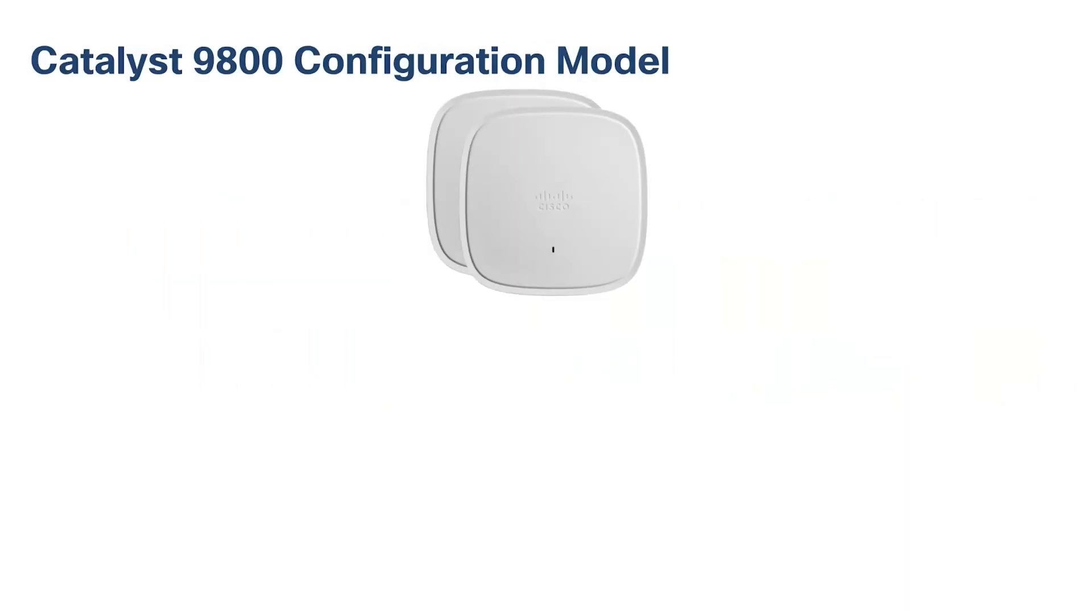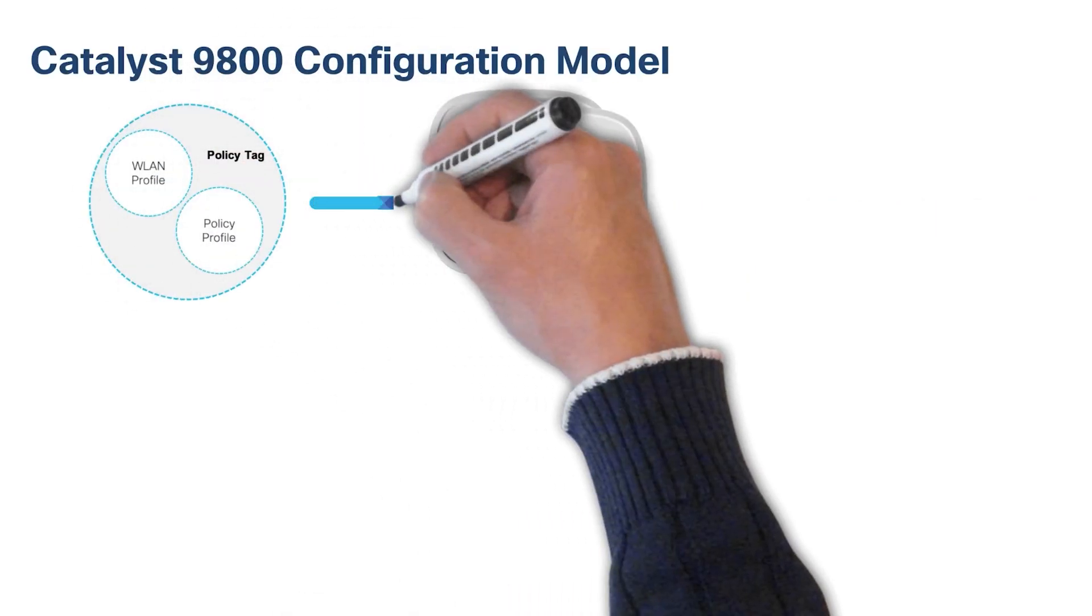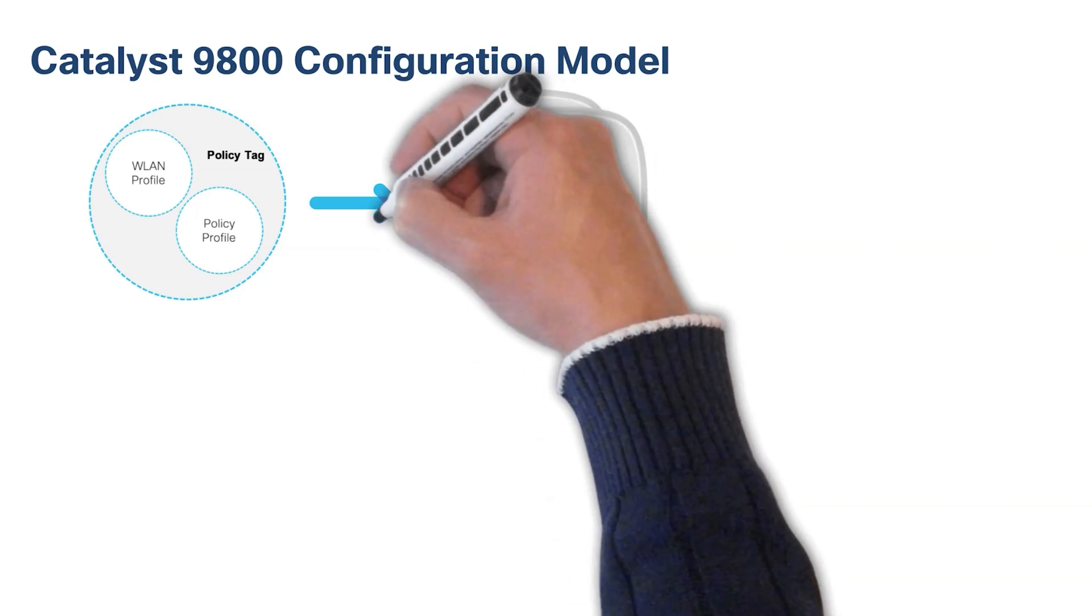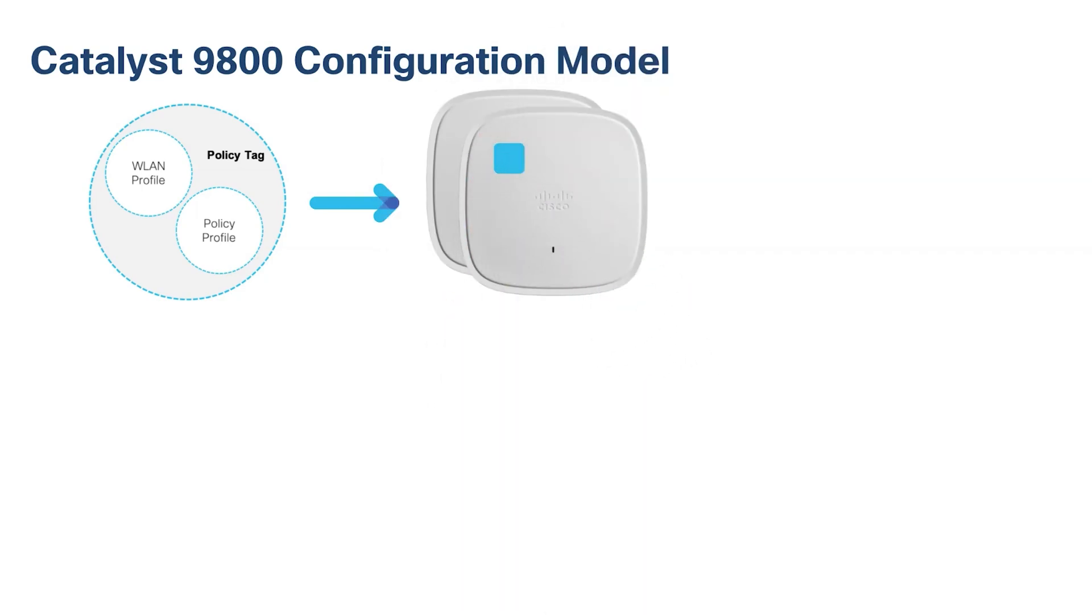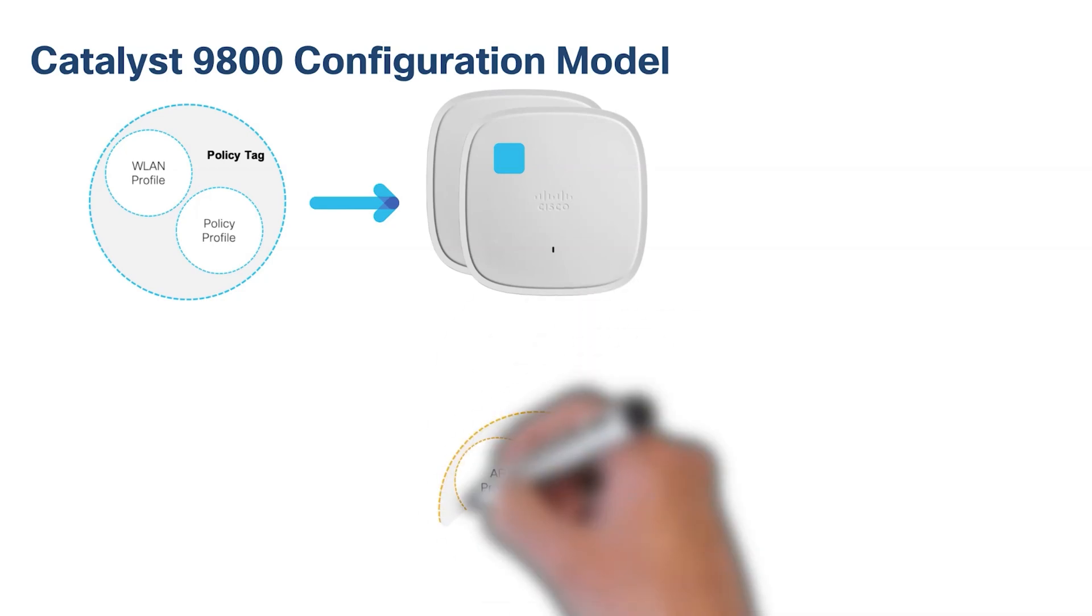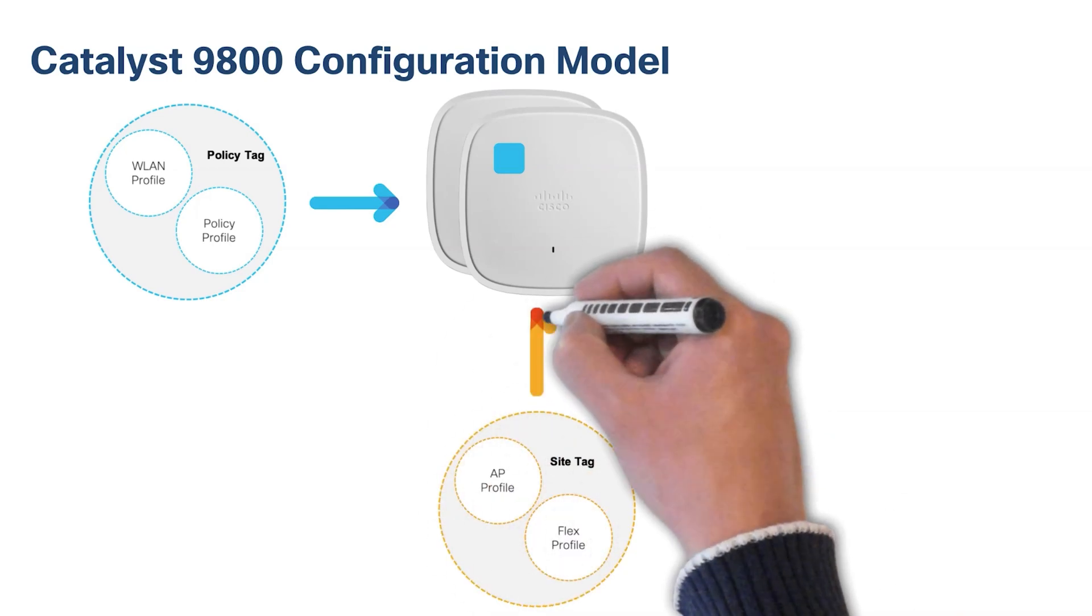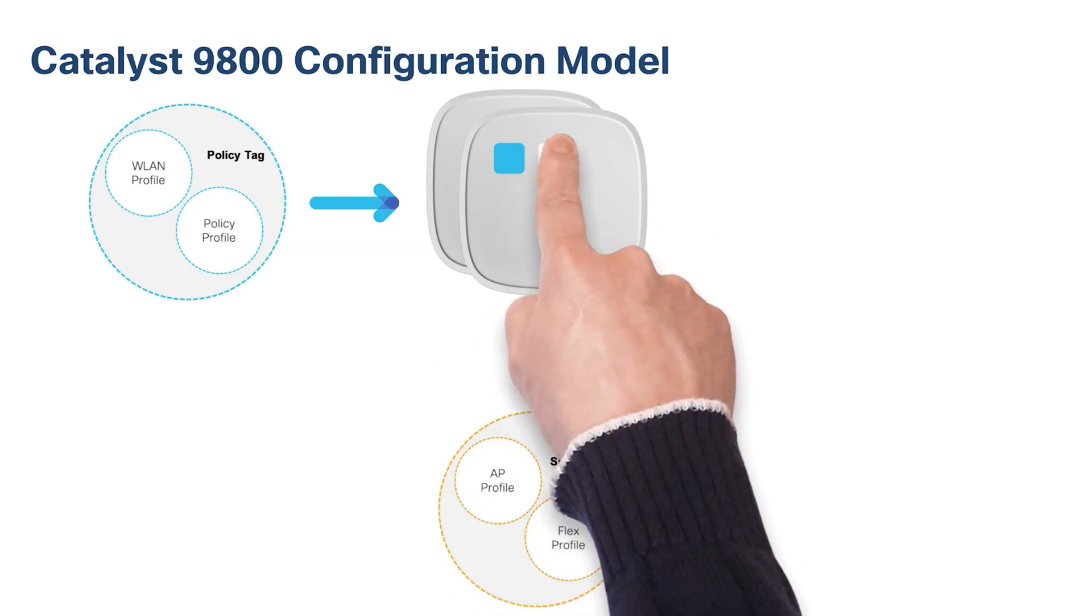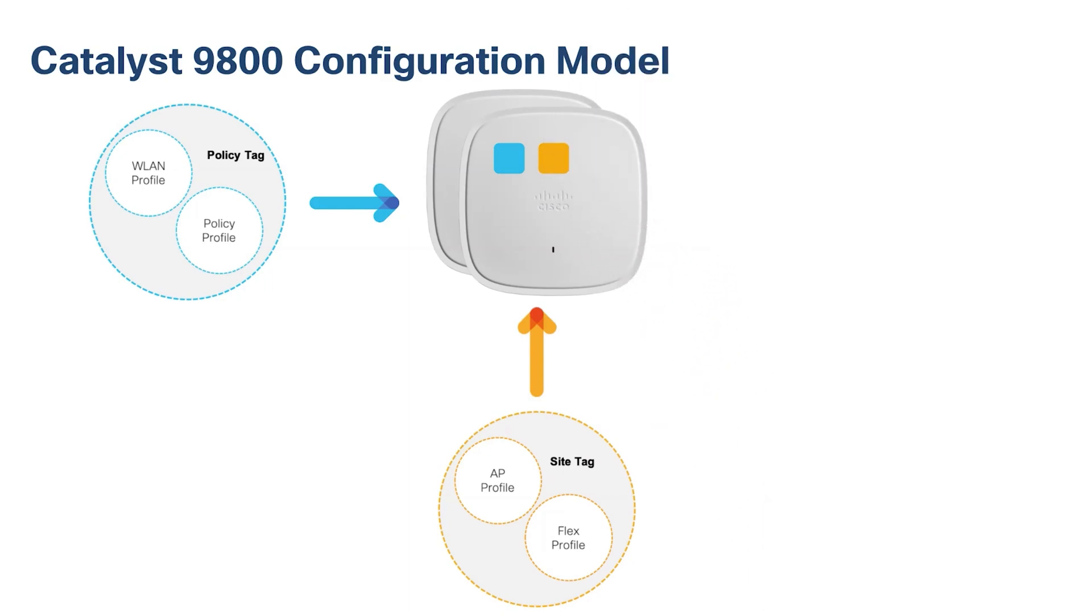The policy tag defines the broadcast domain, where the list of WLANs to be broadcasted at the site, along with the policies of the respective SSIDs. This is equivalent to the AP group in AirOS. The site tag defines the properties of the central and remote sites, as well as defining the roaming domain for flex APs. For flex APs, this is equivalent to the flex groups in AirOS.